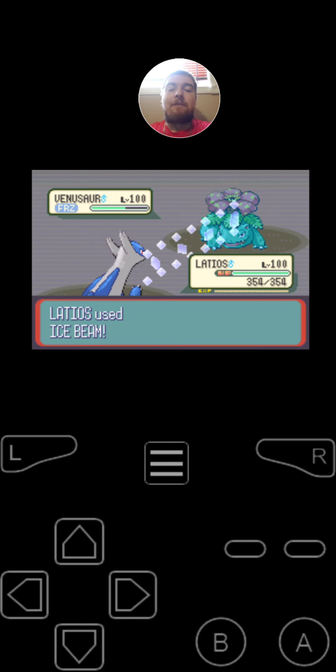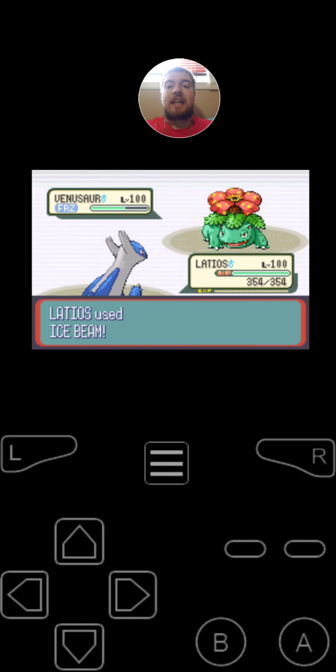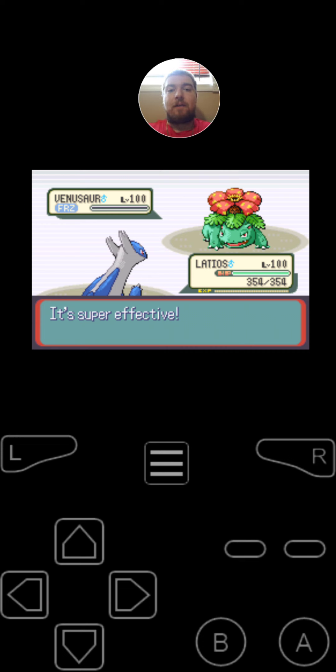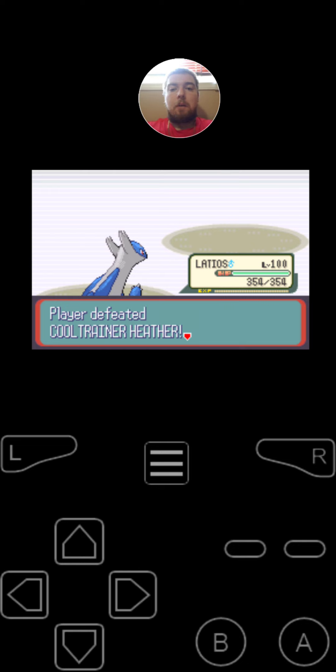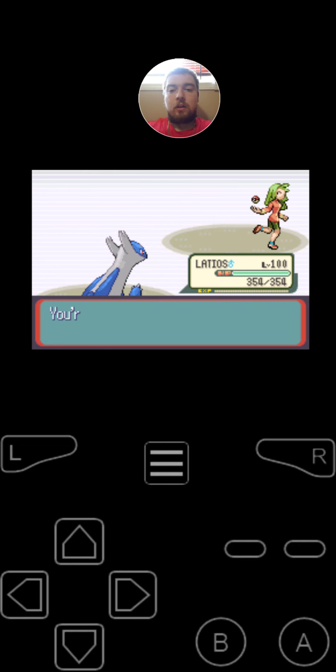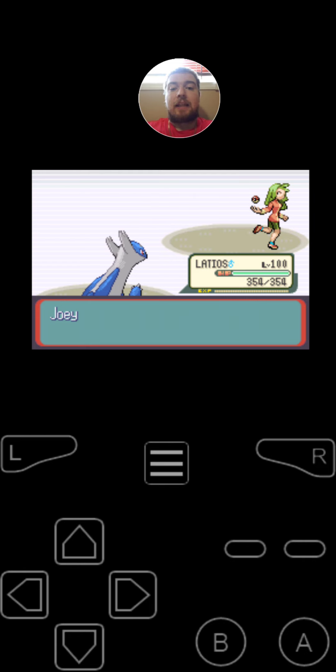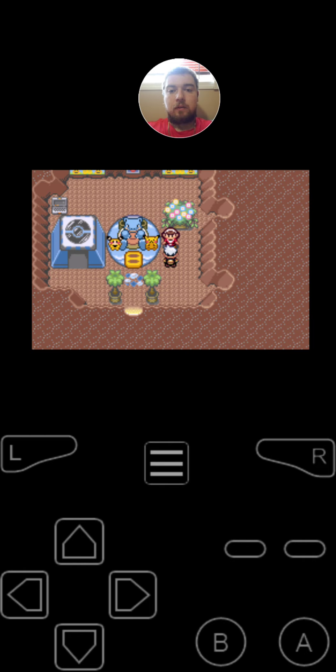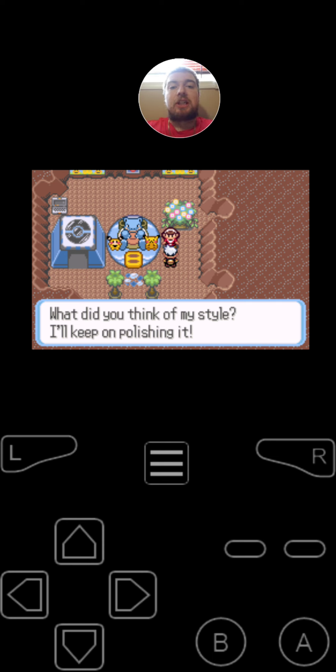And since I'm faster on the second turn, I'm going to finish it off by using Ice Beam. A critical hit. Super effective. Venusaur fainted. Player defeated Cool Trainer Heather. What do you think of my style? I'll keep on polishing it.